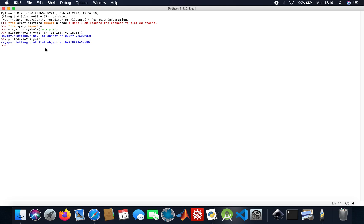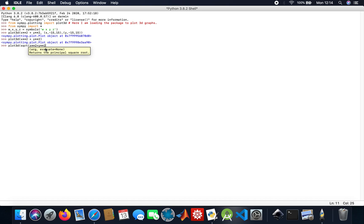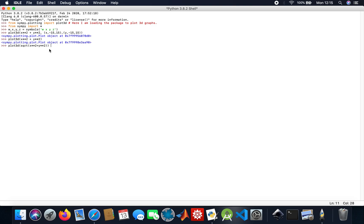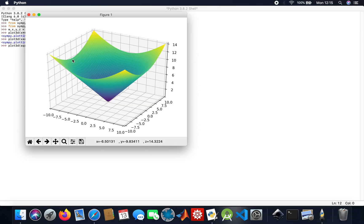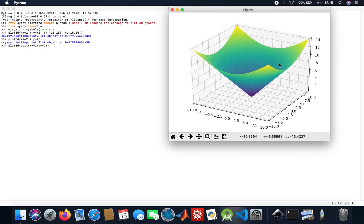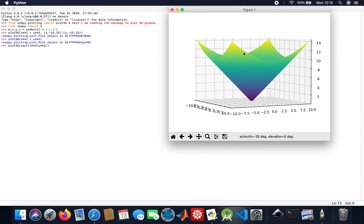Now I'm going to plot the square root of X squared plus Y squared as another 3D plot. Like I said, if you want to be specific with your ranges you specify them, but if you don't put anything it automatically goes from minus 10 to 10. Here we are — that's our 3D plot for the square root of X squared plus Y squared.